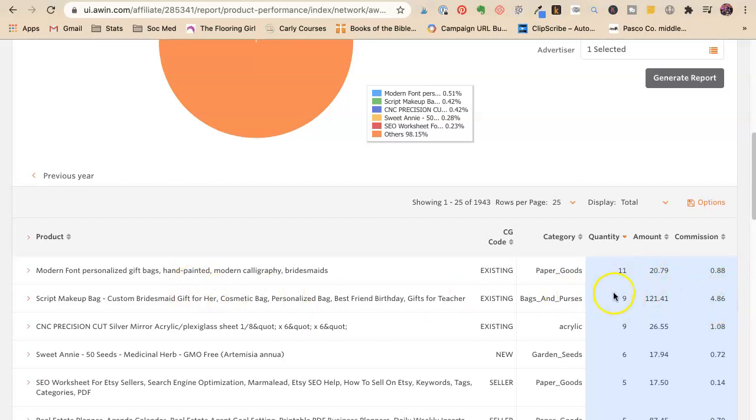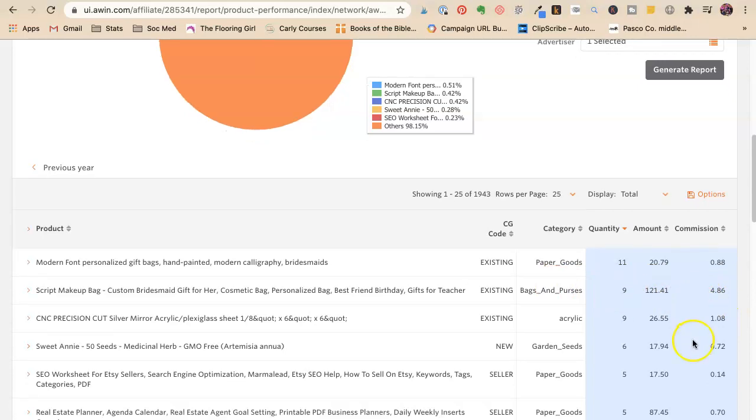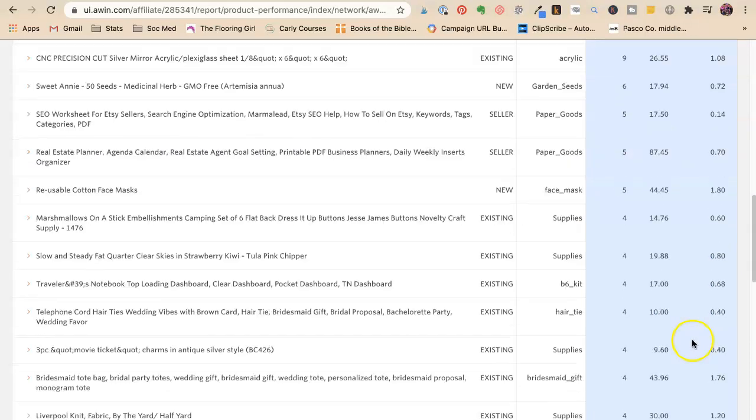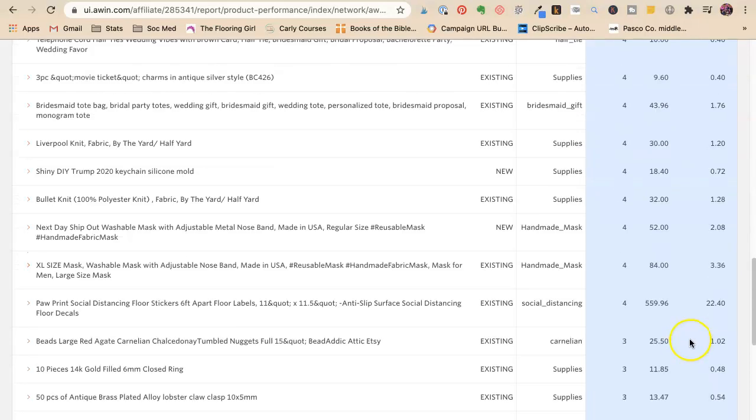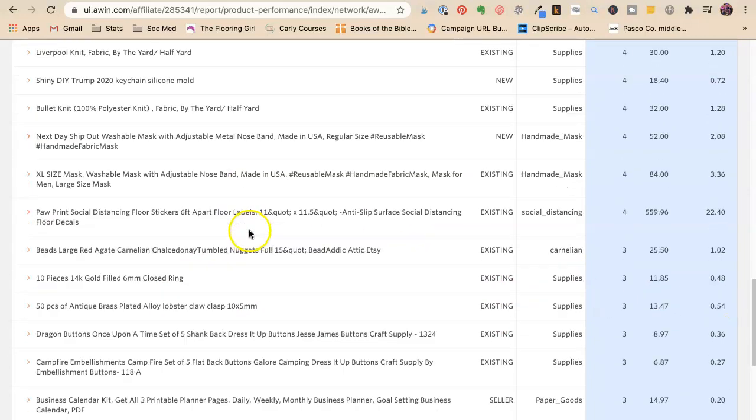But then you're starting to get makeup bags. I've sold four of, I've sold nine of those. I've made $4.88, right? So I've sold four of these social distancing floor stickers and that's $22. Wow. That's a lot.